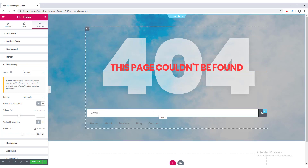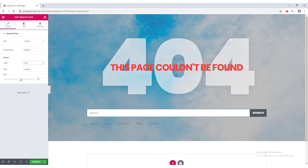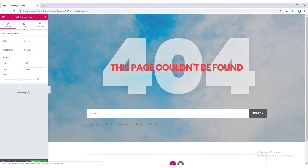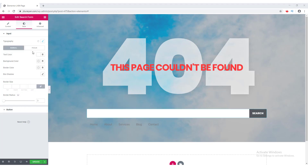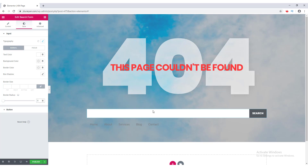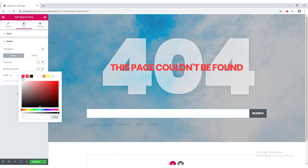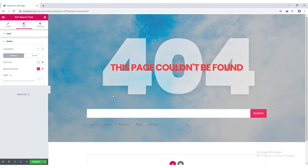Now let's design the search form. I right-click and select Edit Search Form. I don't like the search icon, so I go to the Button option and change it to Text. I set the input size to 56. In the Style tab, I set the font to Poppins, change the text color, and on focus I want the text color to be black. I set the border radius to zero.